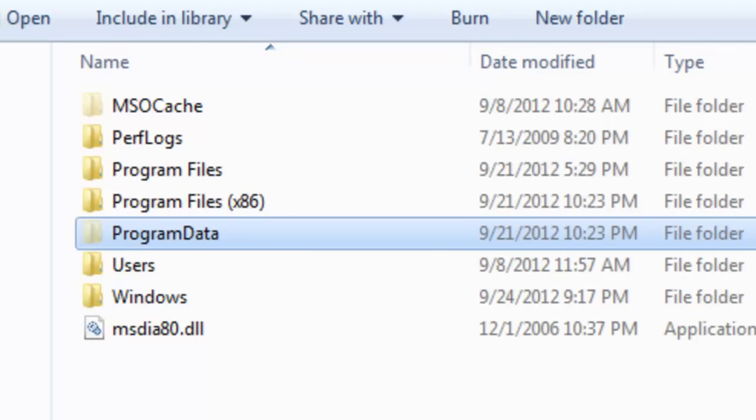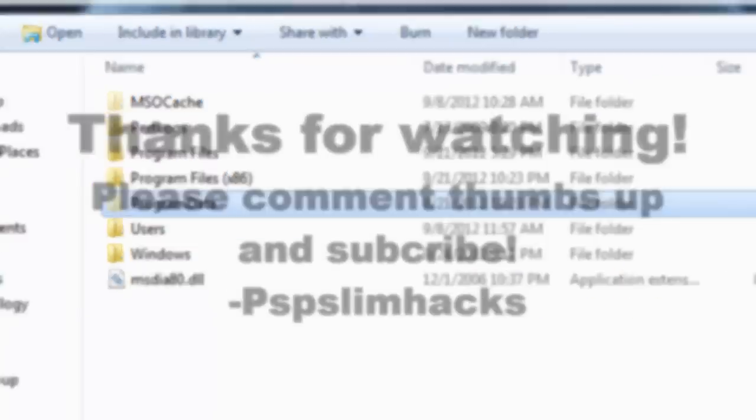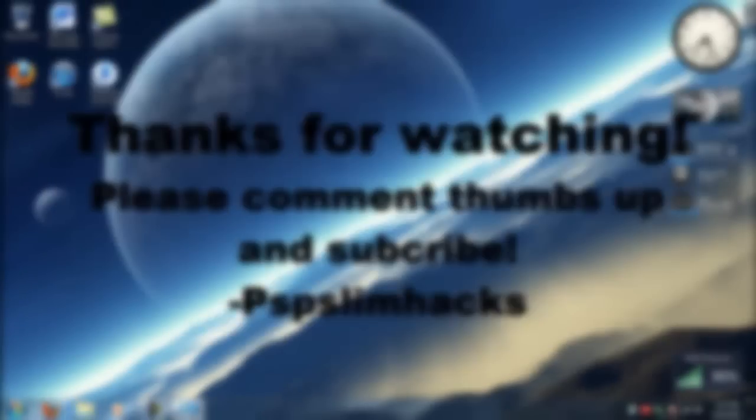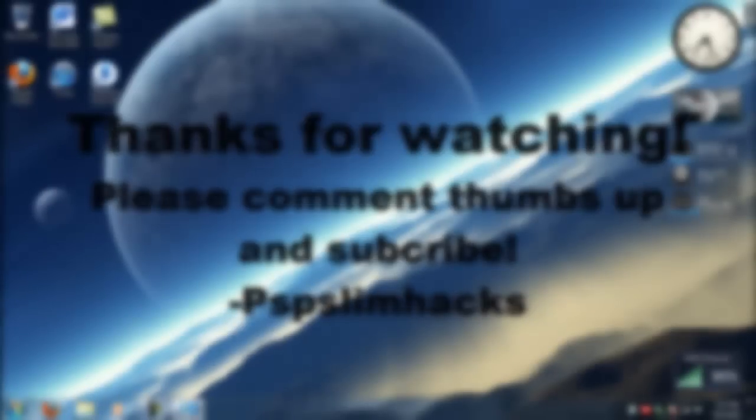Alright, thank you for watching this video. Please comment, thumbs up, and subscribe if this helped you in any way. Thank you for watching, bye.